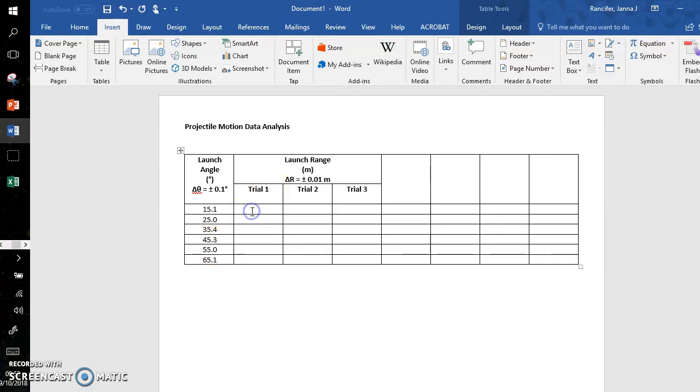And I will put in random values just so we can analyze these. Maybe this is 5.13, 5.13, 5.12. And maybe over here down by the 55, I'll have 9.60, 9.68, and 9.73.